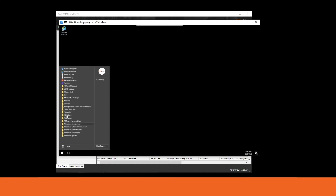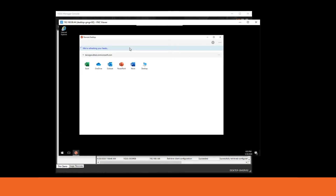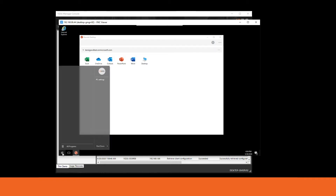With the WVD client, we're going to want to launch it and do the first subscription. I've already completed that step prior to the video. If this is the first time you're launching it, you will be prompted for a user email that you will use to subscribe to your WVD session. Once we've subscribed with the user account, we'll want to log back in as administrator.